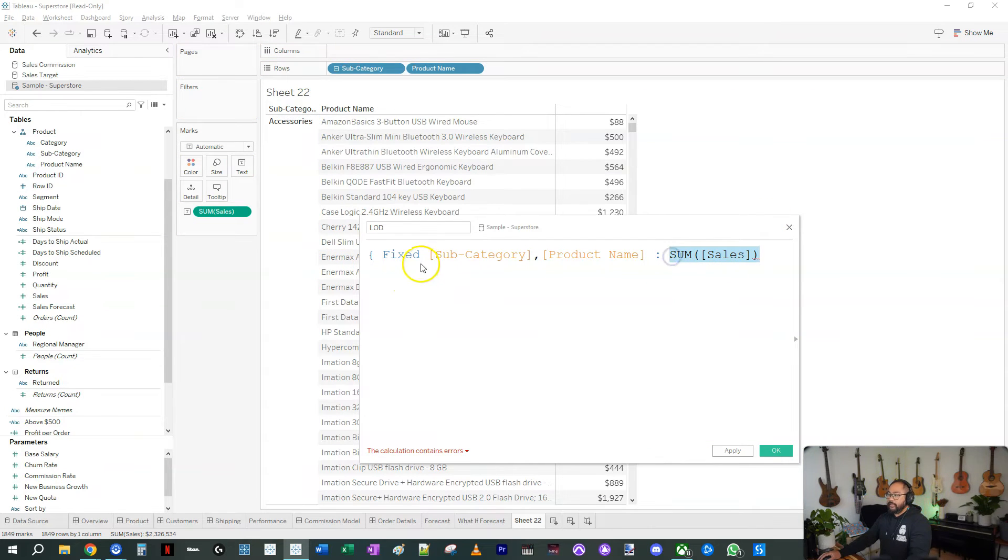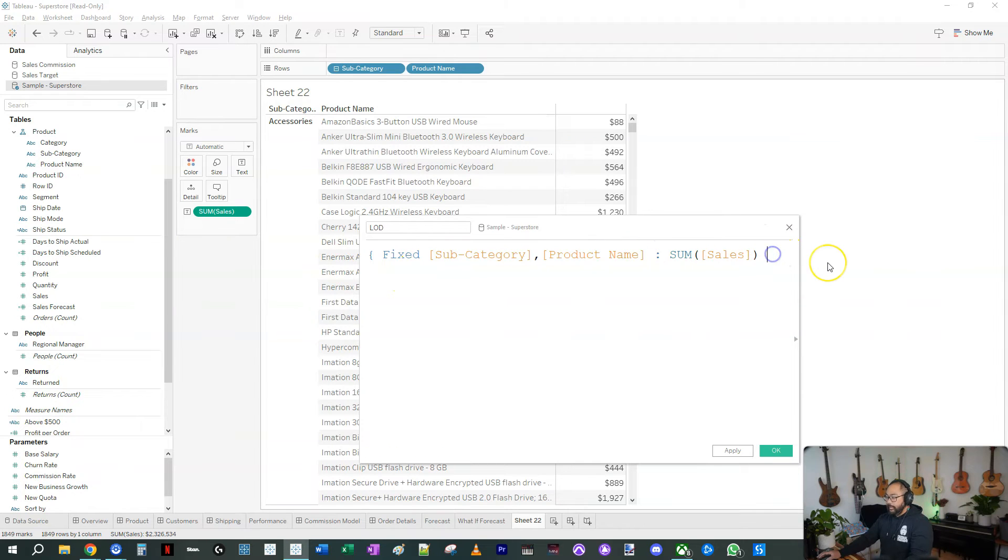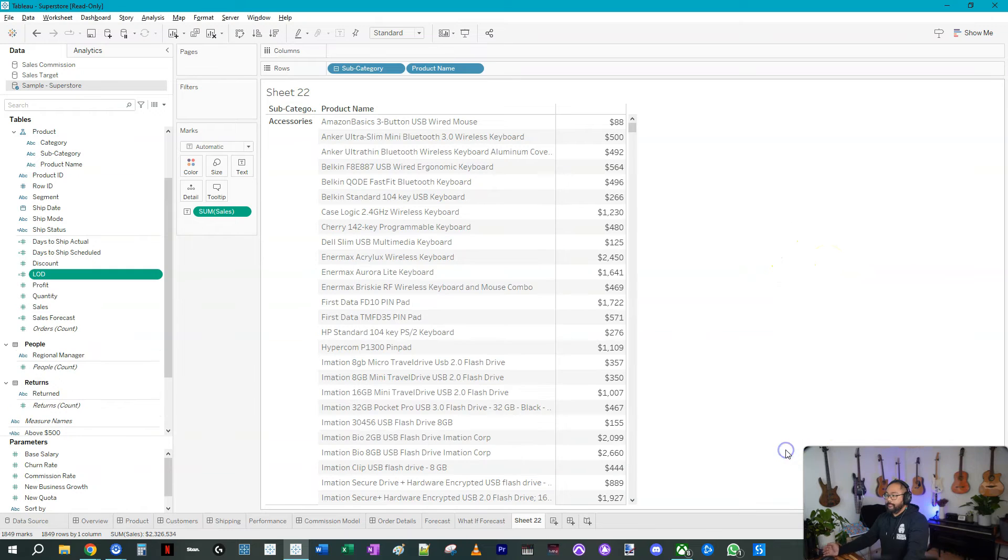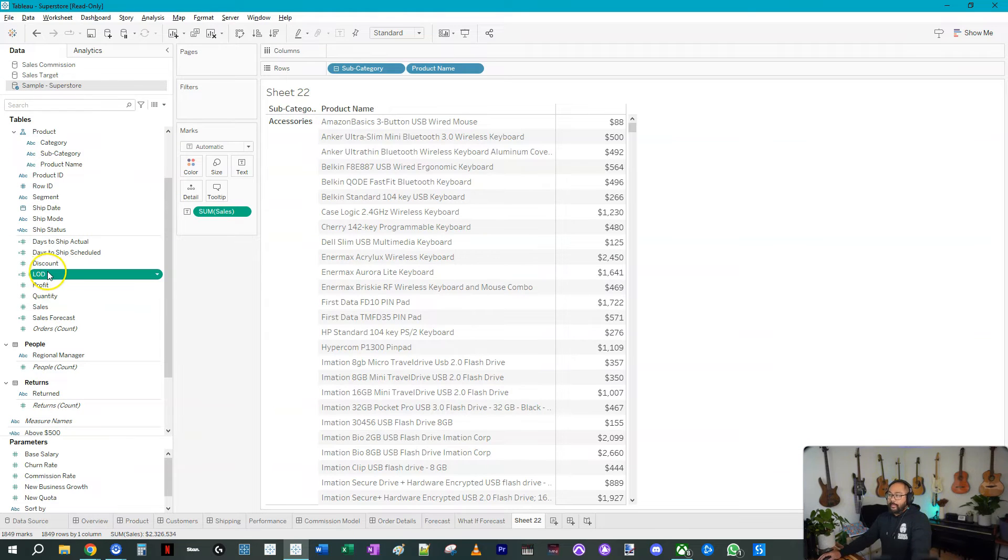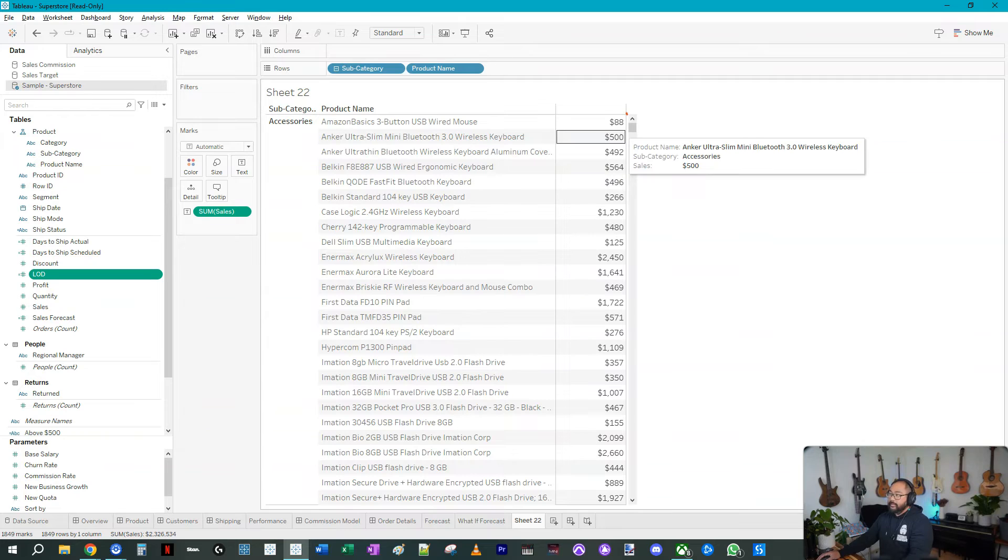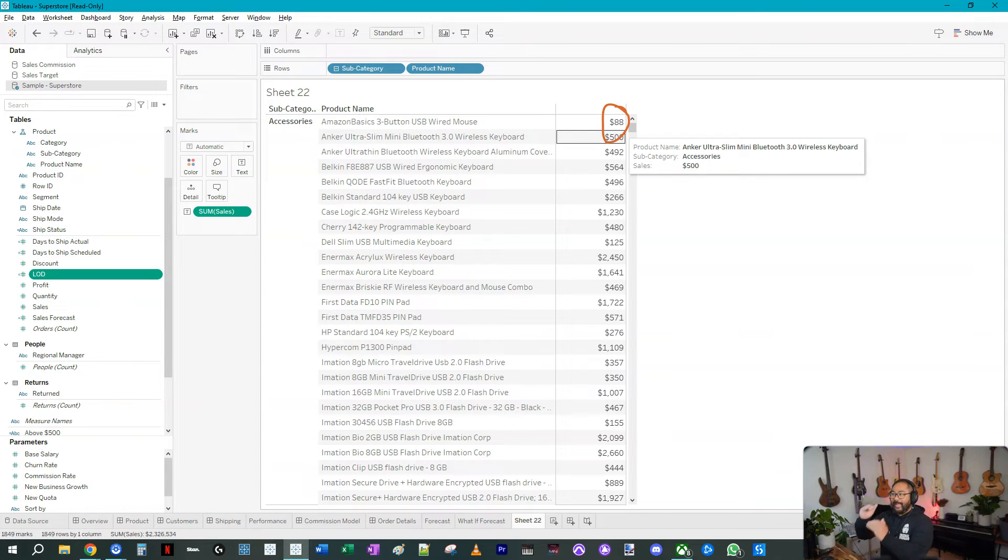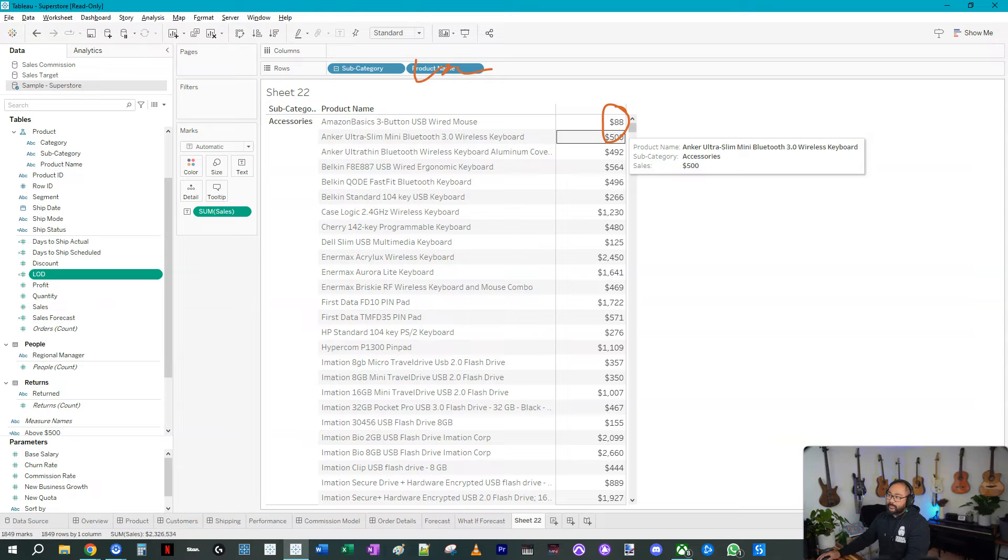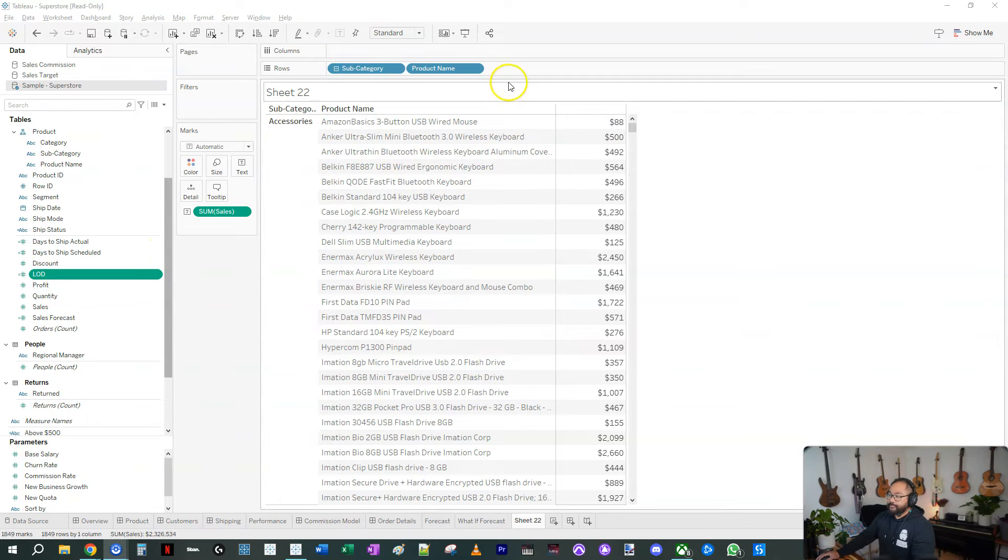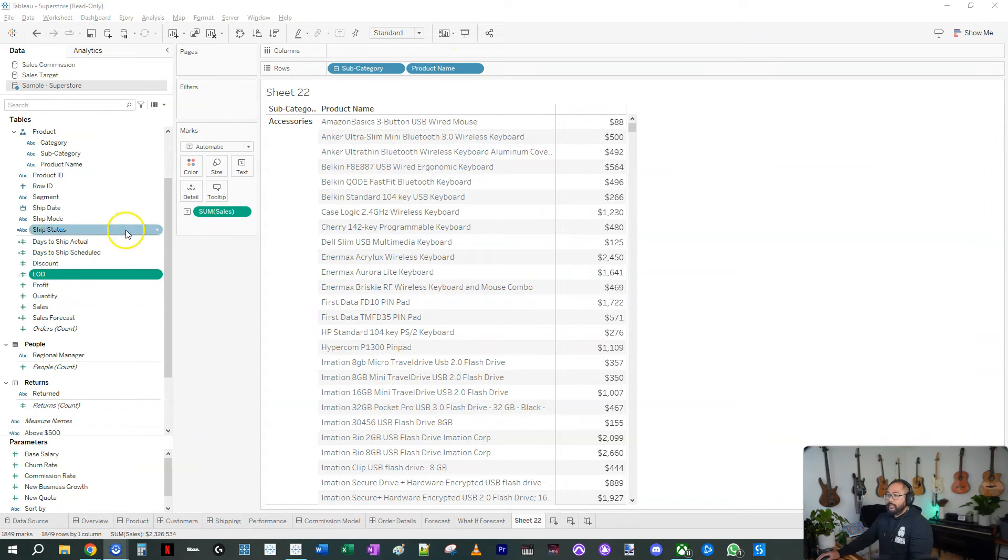The easiest way to do that is just drag this one here, drag this one here. So subcategory comma product name, and then to separate it from the measure you do colon, the two dots there, and then you bring in your measure. This part always has to be an aggregate, these always have to be your dimensions, and then we close the whole thing off with braces. Okay, there you go. So now what happens is this formula will generate this value, exactly these values at this granularity, even if you're not displaying this one.